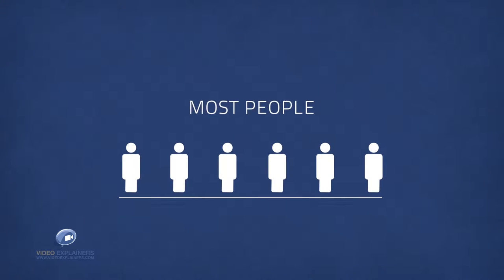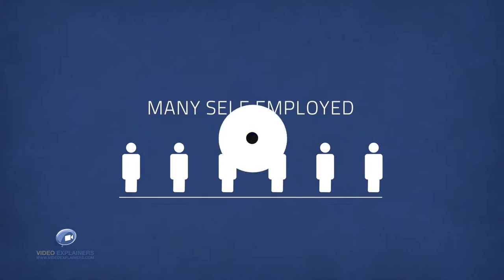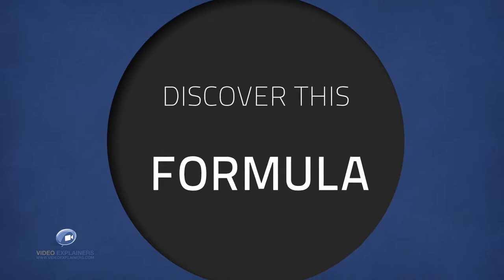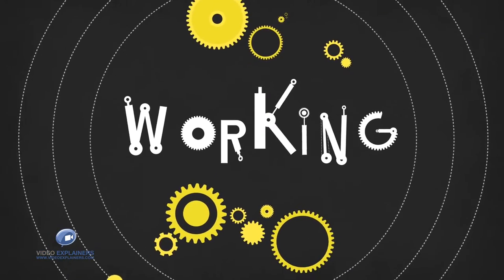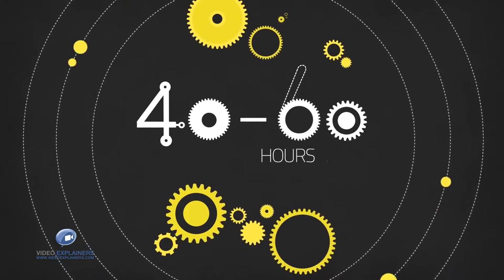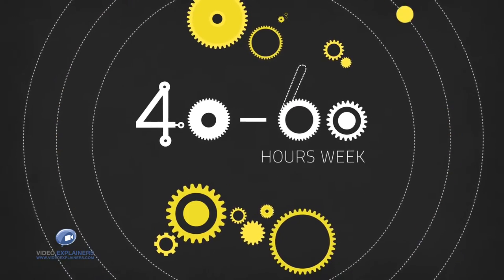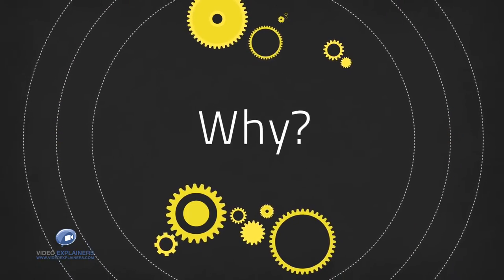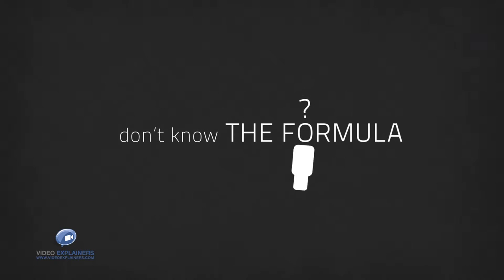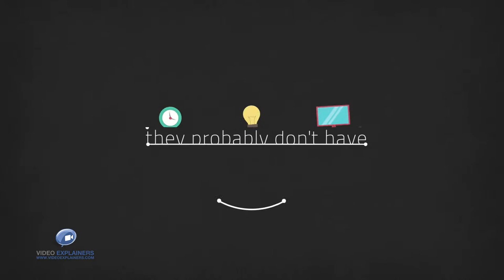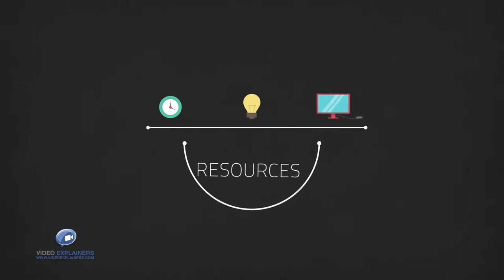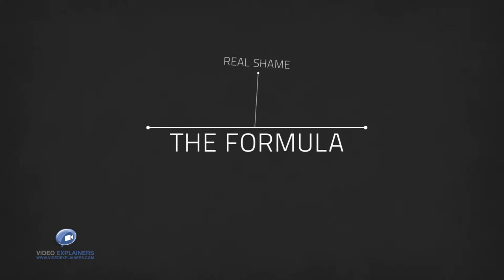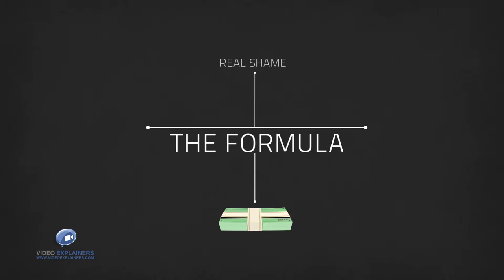Most people, and that includes many self-employed, will never discover this formula which is why they keep on working 40 to 60 hours per week for very average incomes. Why? Because they don't know the formula and even if they do they probably don't have the time, skills or resources to implement it, which is a real shame because the formula produces wealth and it never fails.